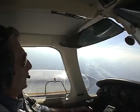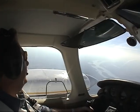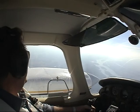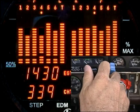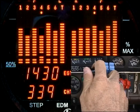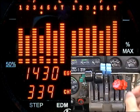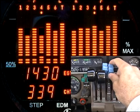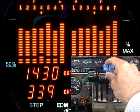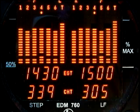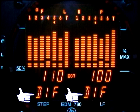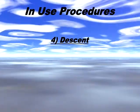In cruise, be alert for uneven EGTs or CHTs in carbureted engines. Make fine adjustments to throttle, then RPM, then mixture to minimize the difference between the highest and lowest EGT, shown as the DIF value.